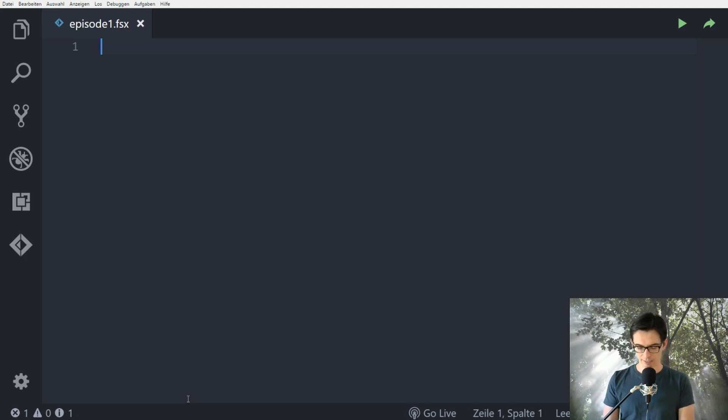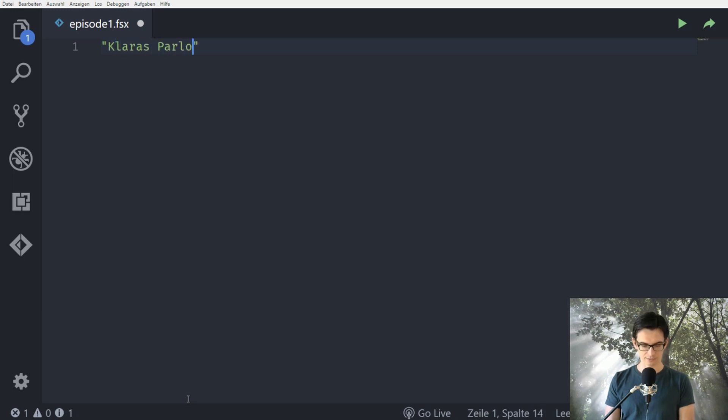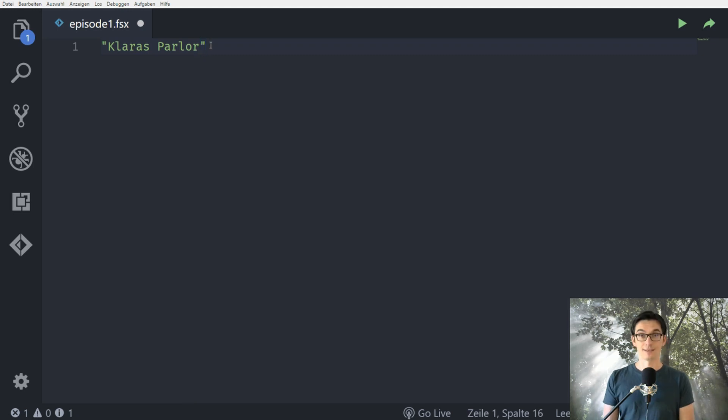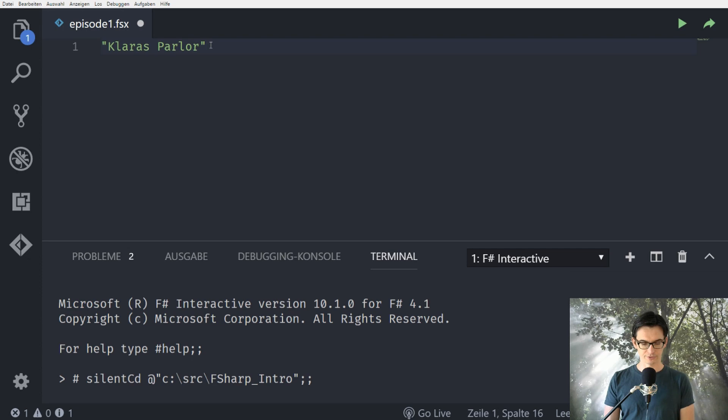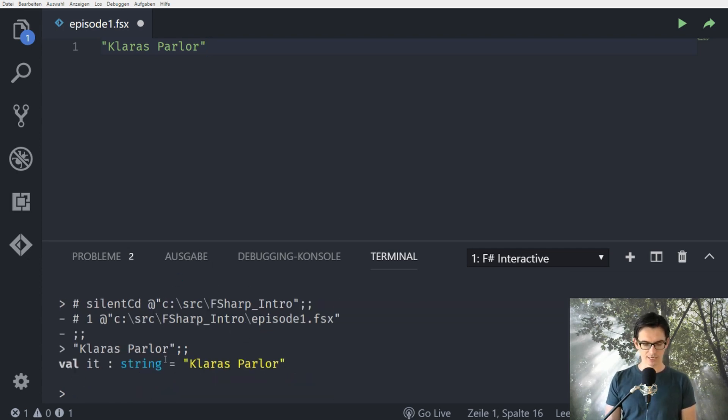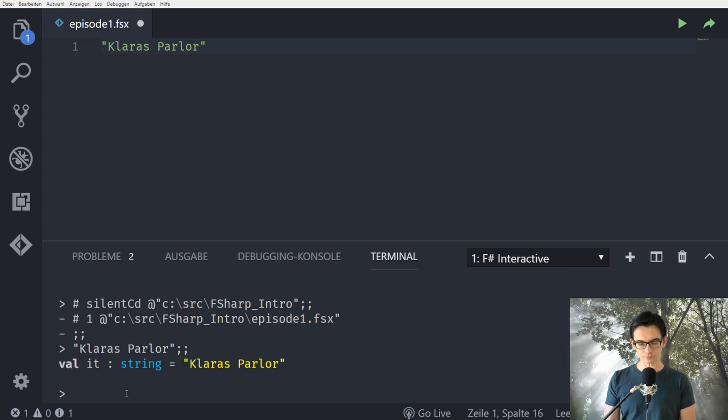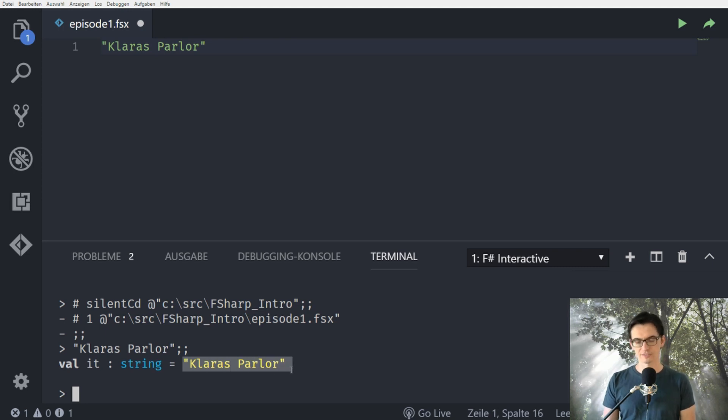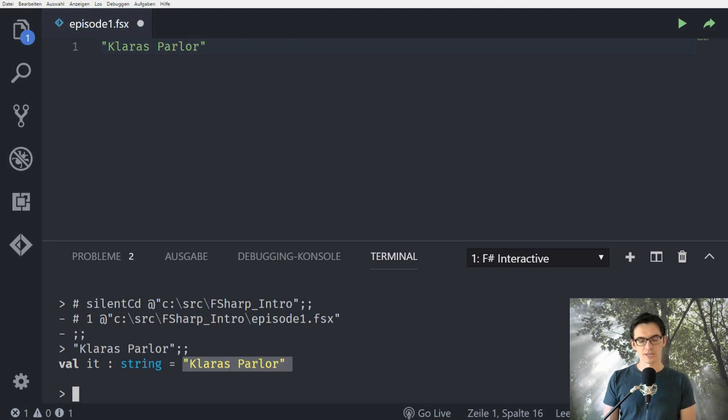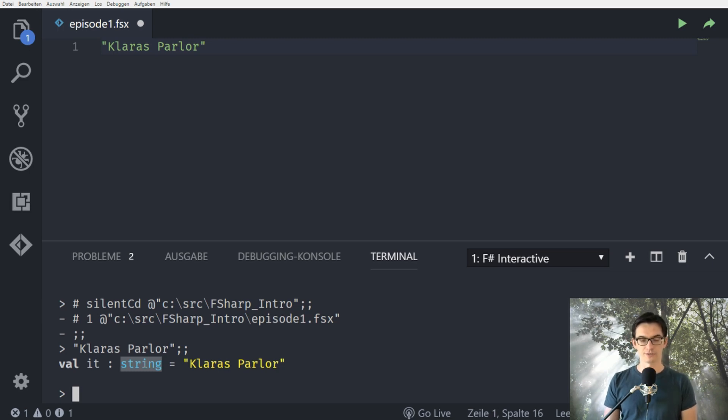We said the name of the ice cream truck is Clara's Parlor. This is a string and we can send this directly to the REPL with Alt-Enter here and we see that F-Sharp is doing something and then we see that we have a value which is of type string and the value is Clara's Parlor.